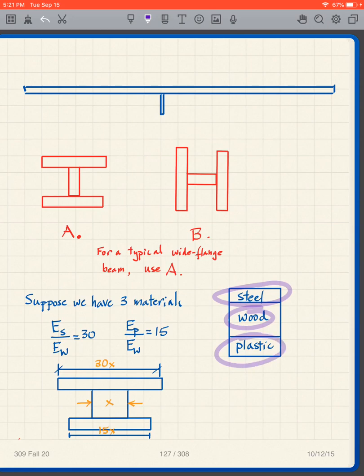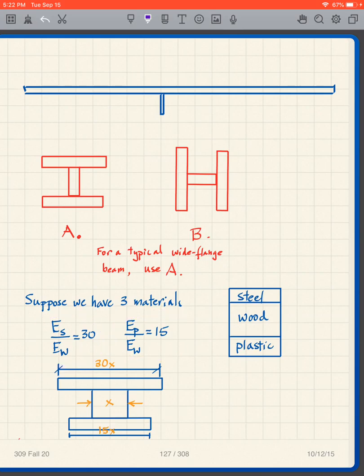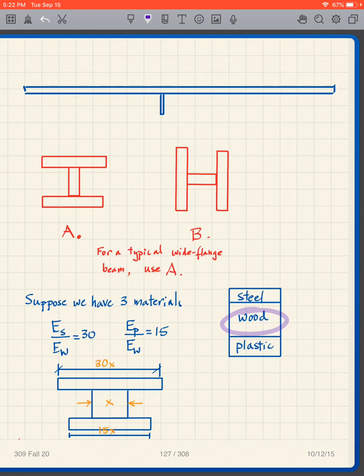What if we have three materials — say steel, wood, and plastic — where the steel-to-wood ratio is 30 and the plastic-to-wood ratio is 15? We handle that by transforming all materials to wood: the plastic piece becomes 15× its width and the steel piece becomes 30× its width in the transformed section. That's how we handle more than two materials.